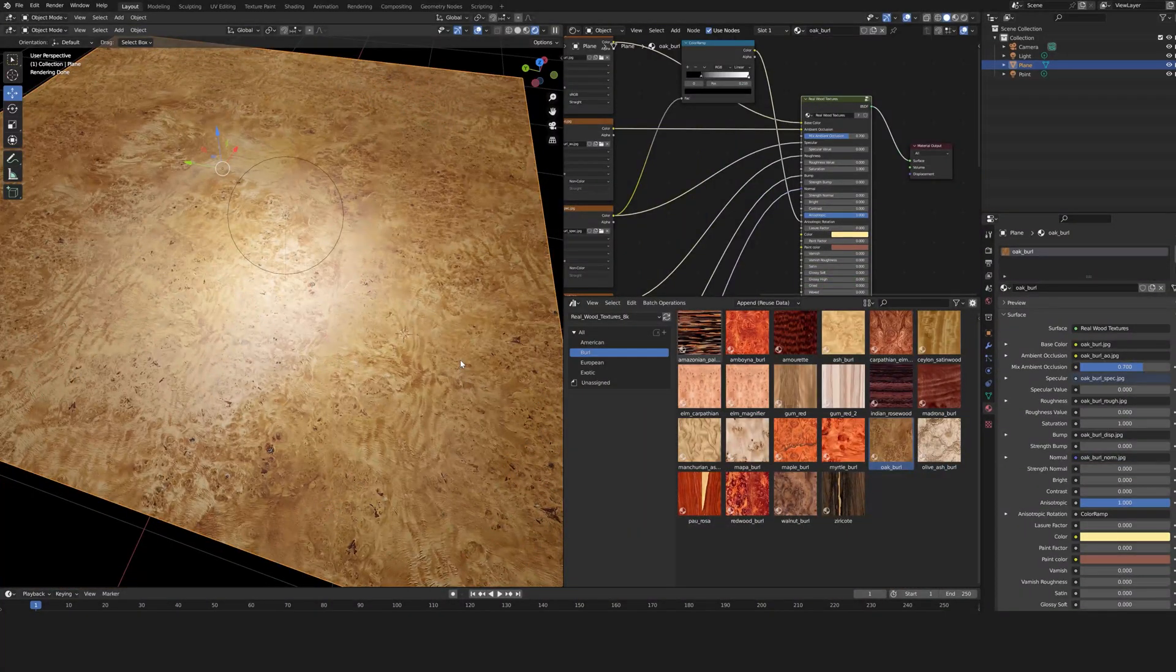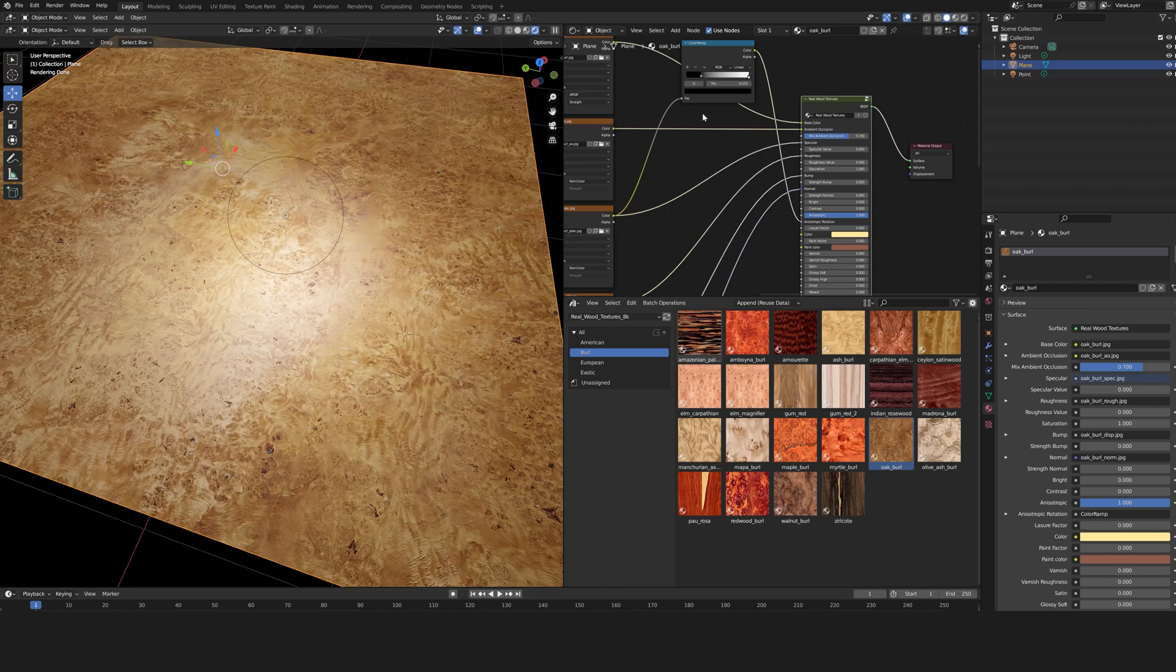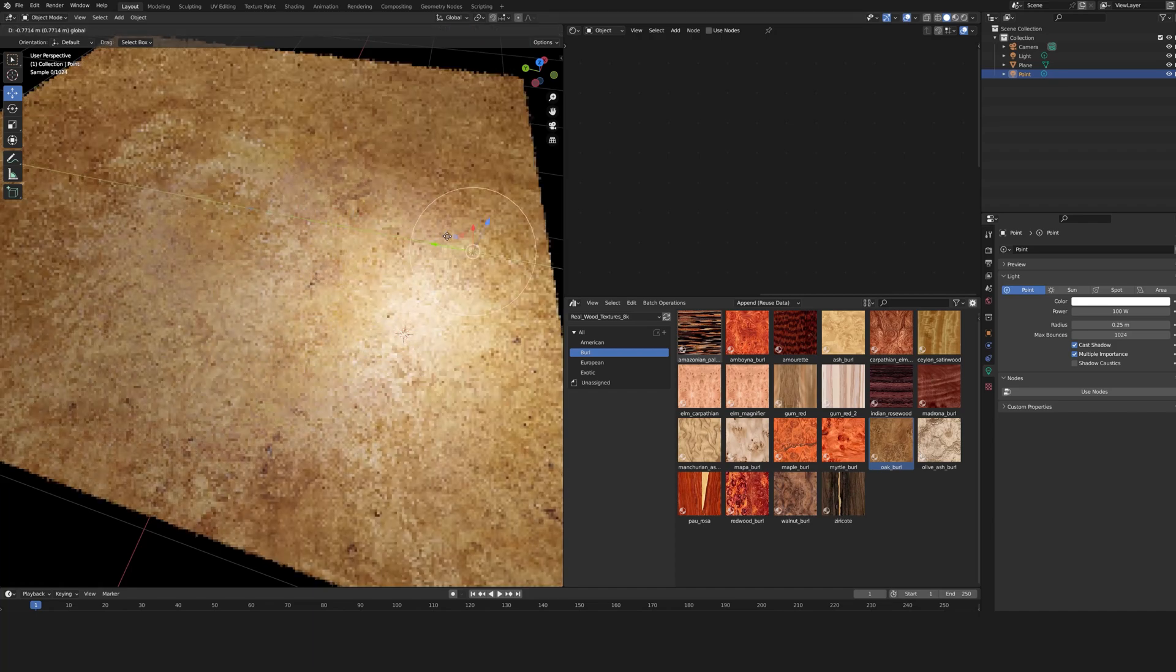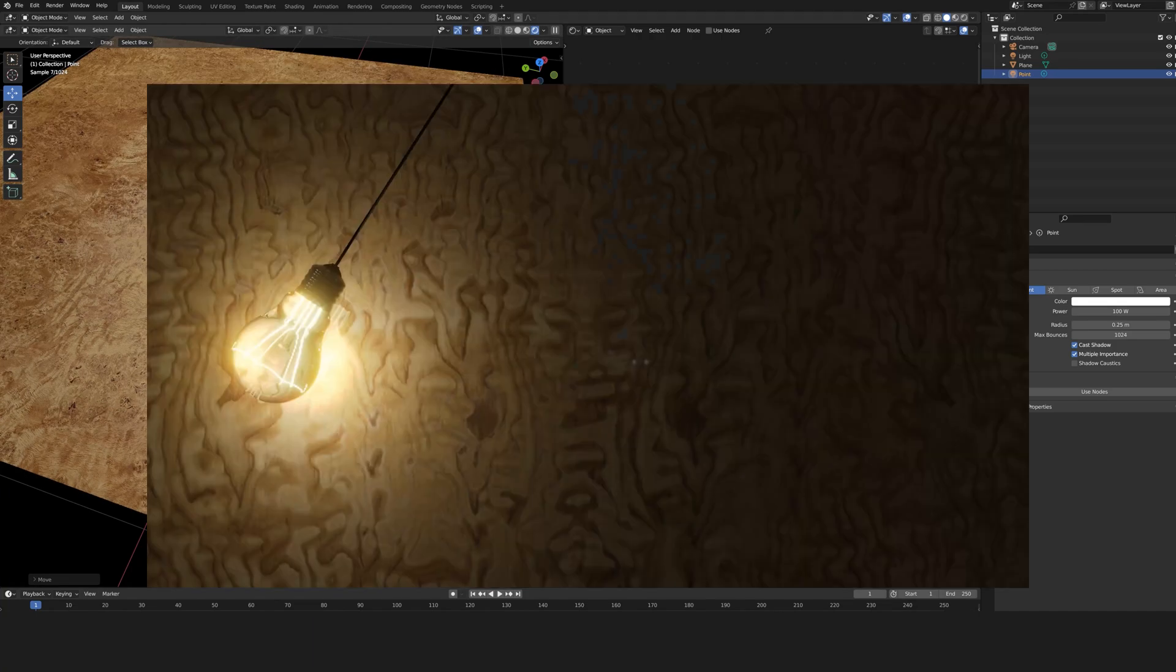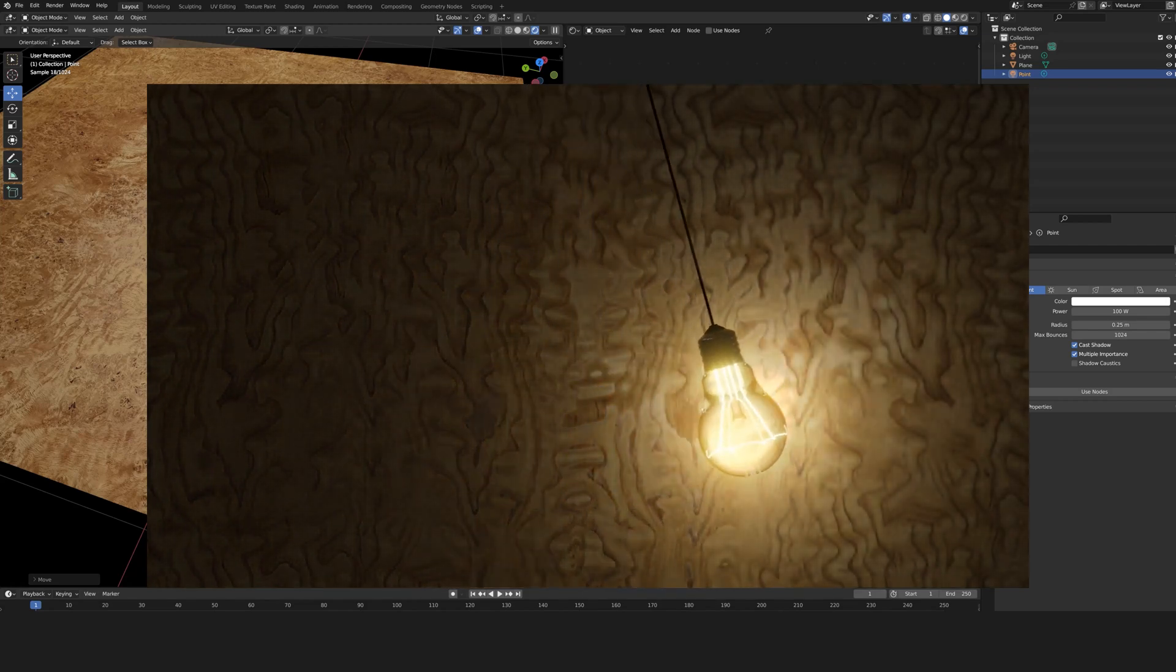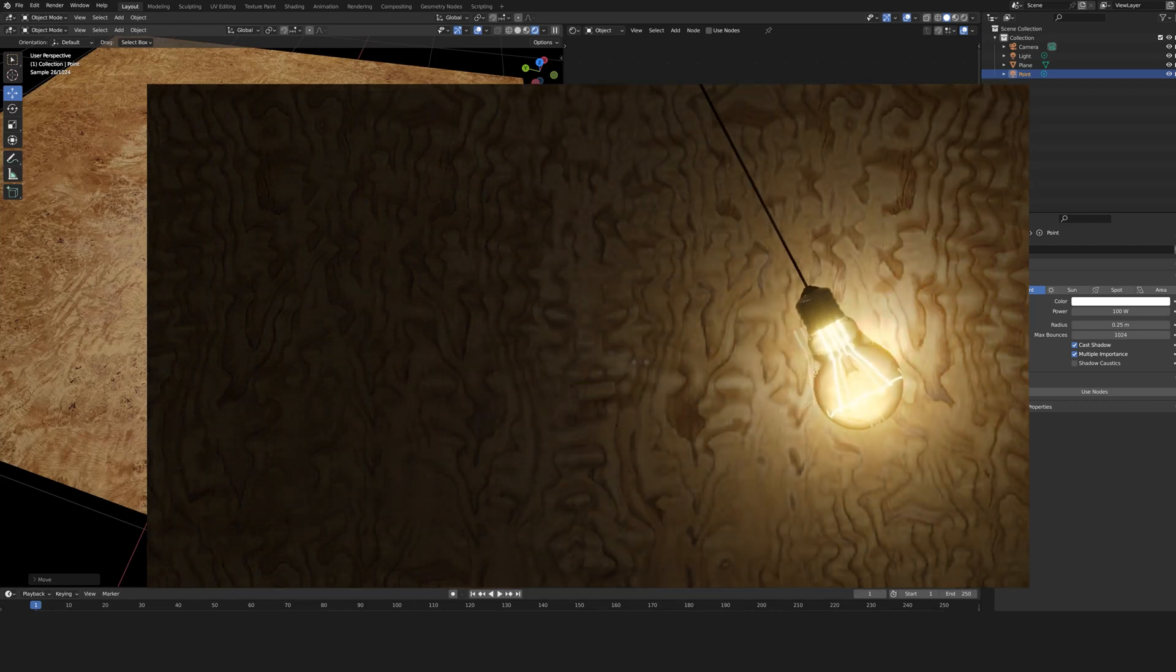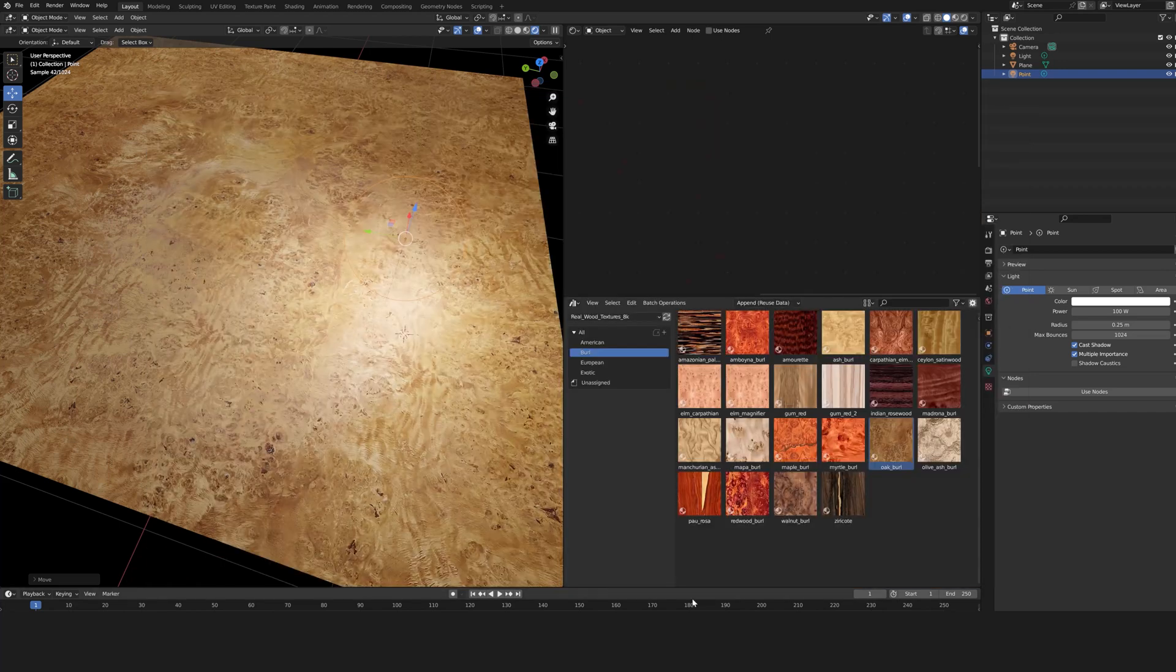Some materials, often in the burl category, have an anisotropic texture. This allows you to simulate different reflections in the wood. Like this example. You can adjust the factor easily with the anisotropic slider. Now you know everything about real wood textures. Enjoy!